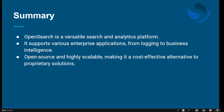In summary, OpenSearch is a versatile search and analytics platform that supports various enterprise applications from logging to business intelligence. It is open source and highly scalable, making it a cost-effective alternative to proprietary solutions. That's it for this video — we discussed module one, the introduction to OpenSearch. We'll see you in the next module. Thank you everyone!